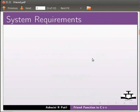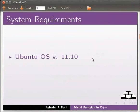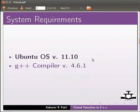To record this tutorial I am using Ubuntu operating system version 11.10, G++ compiler version 4.6.1.